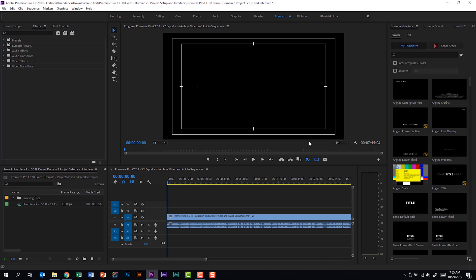The main thing you should be aware of is the different buttons and features in Premiere Pro. For example, I currently have the selection tool selected, but if I said, what is this right here? You would need to know that that's the Razor tool and be able to identify not only the name of it, but what it does on the exam.